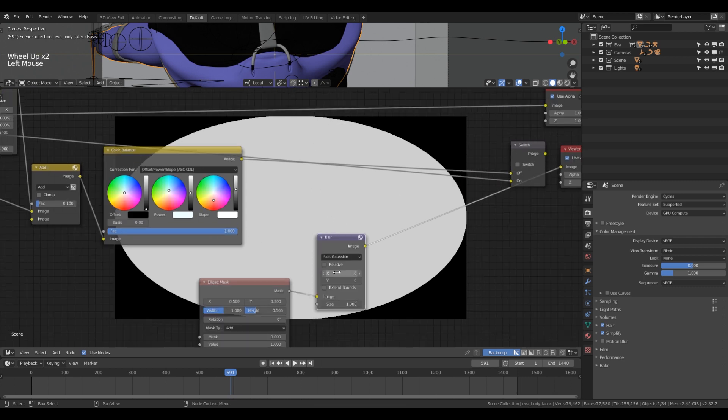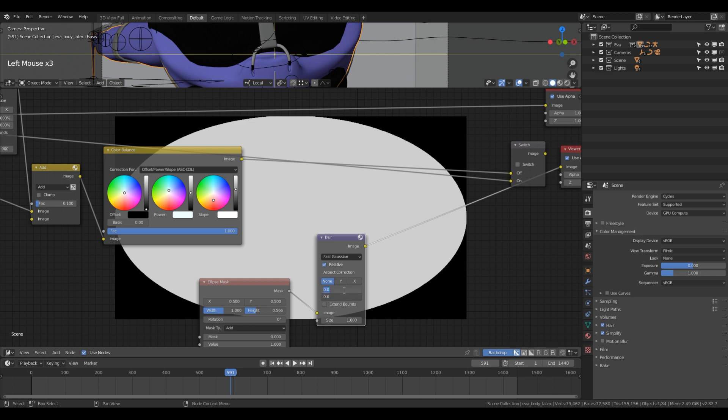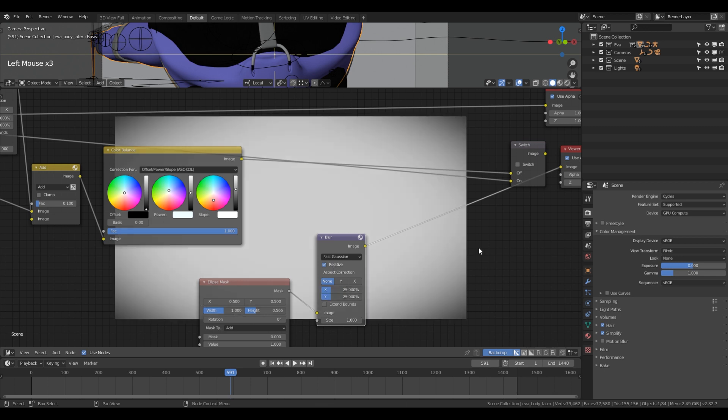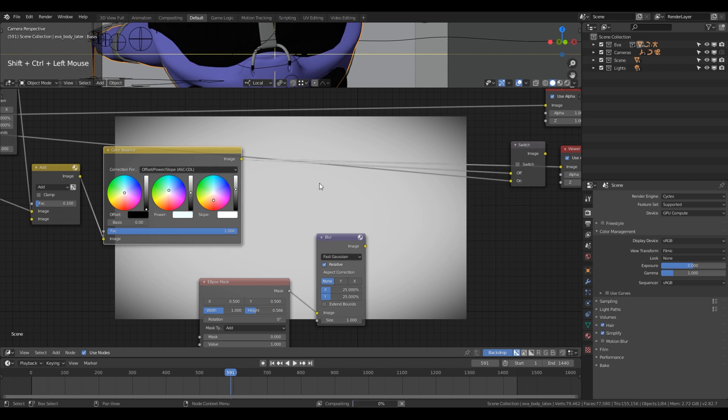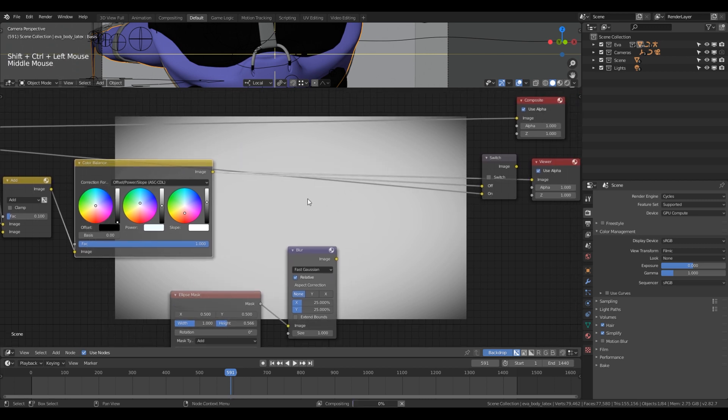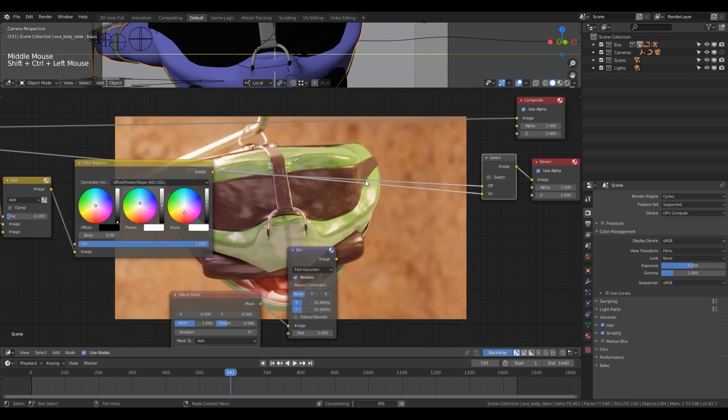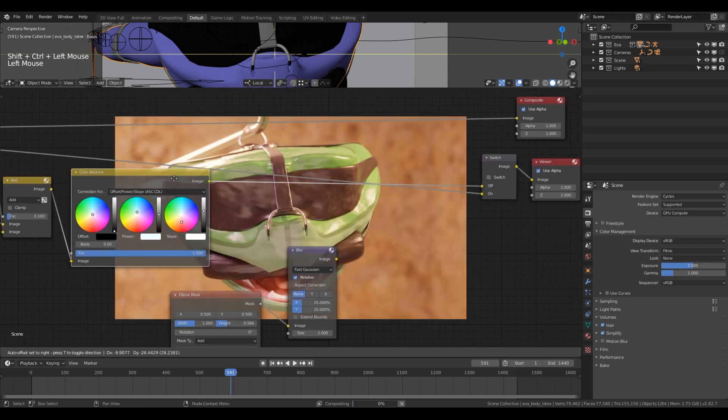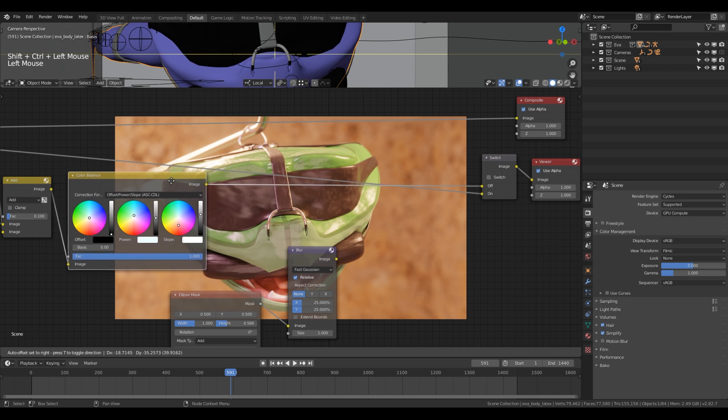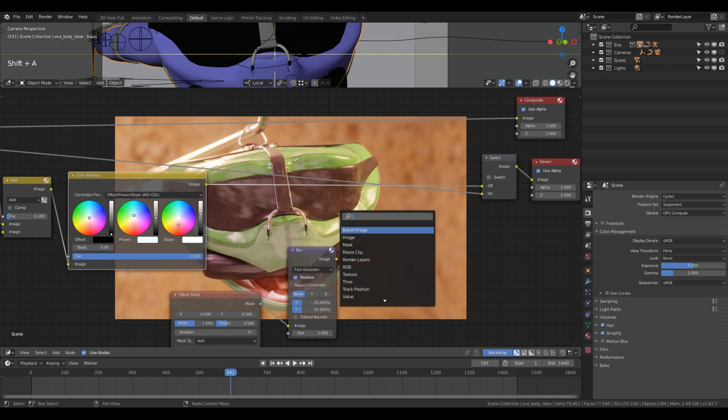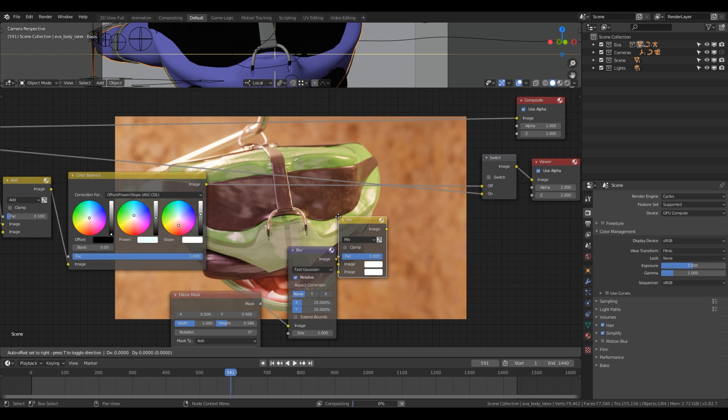So we want to use Fast Gaussian, we want to use relative, and then 25%. That gives you this, that's much prettier. So if you look at this one again, the color balance or actually just we can use the switch node. We want this one. Then what we want to do is add a Mix RGB again, and we want to set it to multiply.